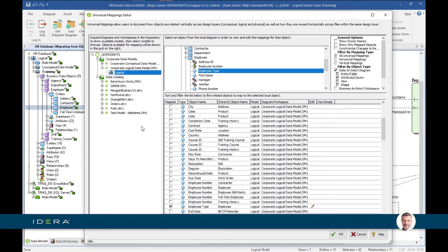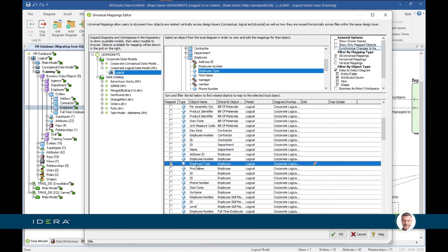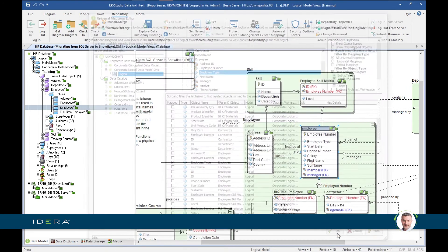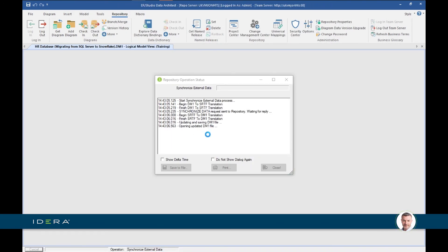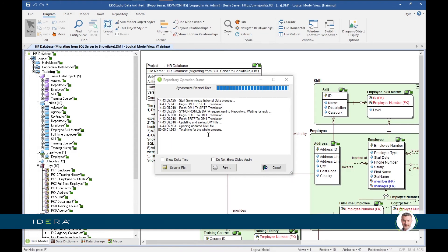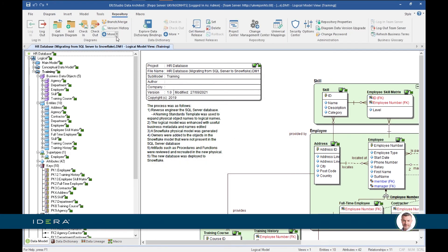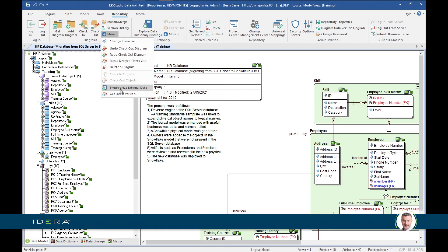Before moving on, it's worth pointing out that you need to synchronize these universal mappings back to Team Server. You can either do it manually through the ribbon bar, or you can select 'Synchronize Changes to Repository Immediately' and it will synchronize the local model with Team Server as soon as you click OK. The other option within the Repository tab is 'Synchronize External Data,' which does exactly the same thing.